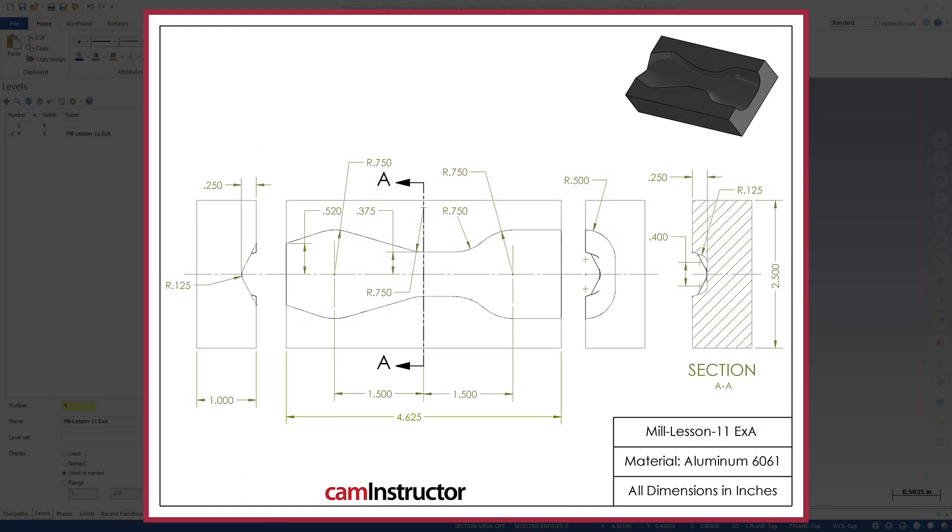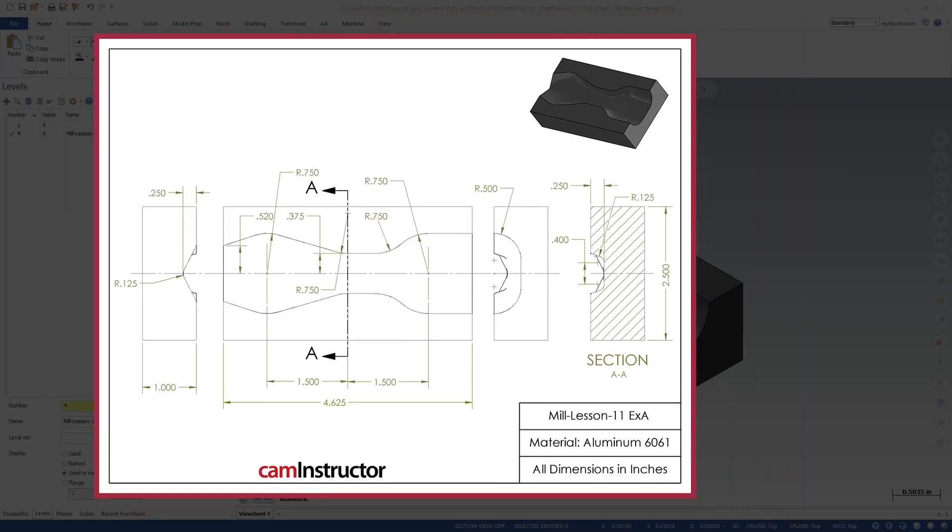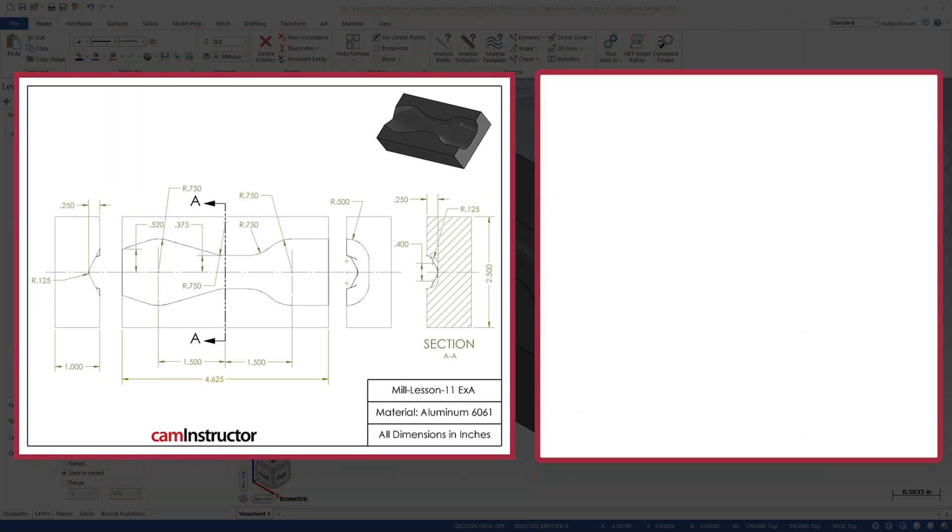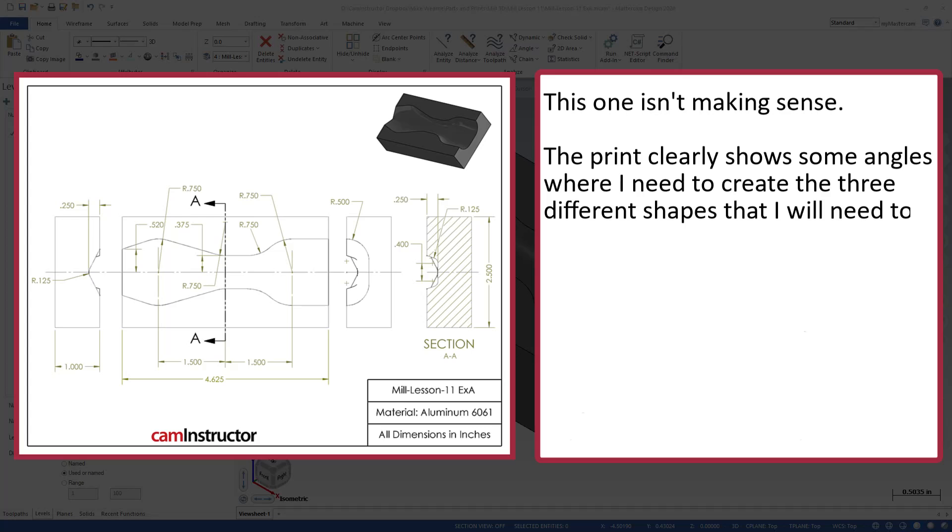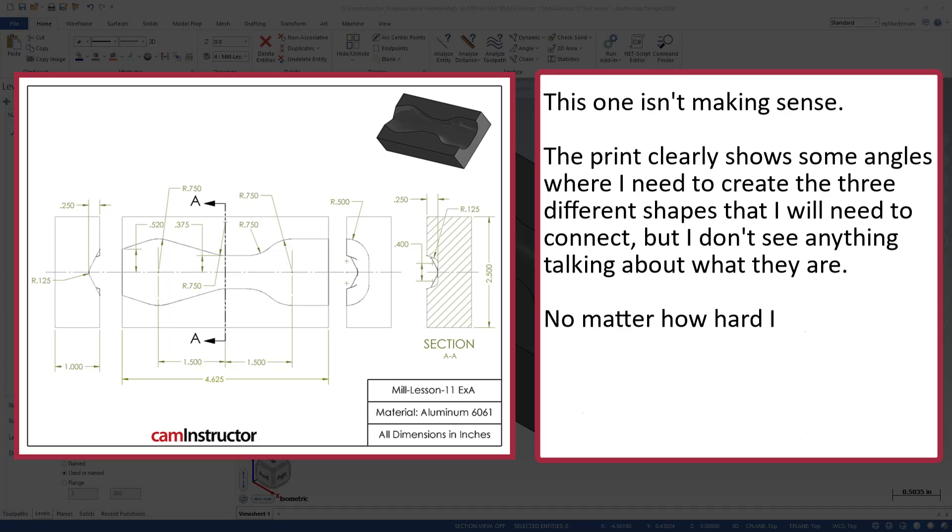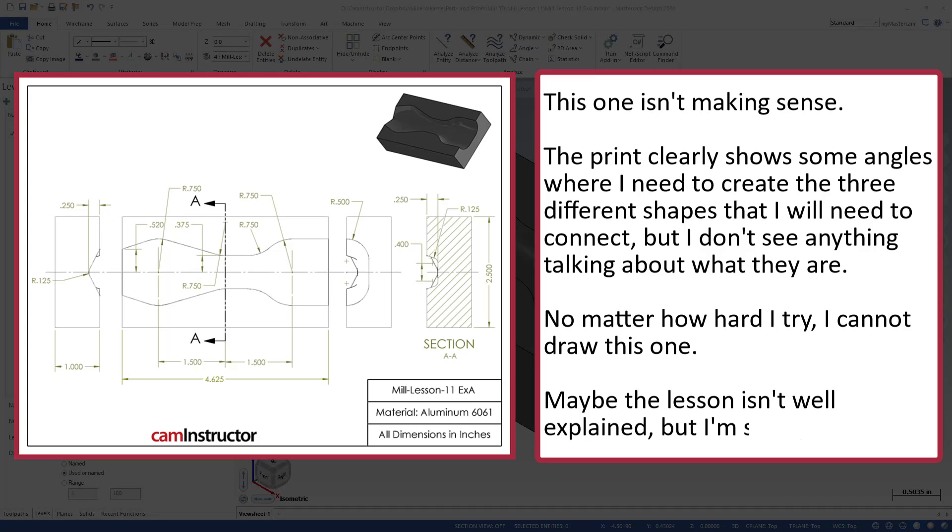Overview here, student is working on an exercise file of a 3D lesson, and the message comes in like this: This one isn't making sense. The print clearly shows some angles where I need to create three different shapes that I will need to connect, but I don't see anything talking about what they are. No matter how hard I try, I cannot draw this one. Maybe the lesson isn't well explained, but I'm stumped here.